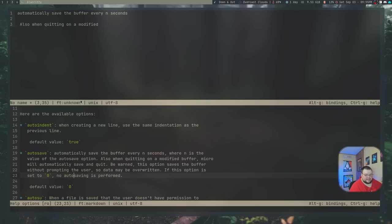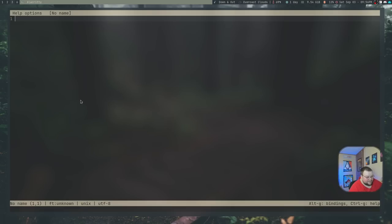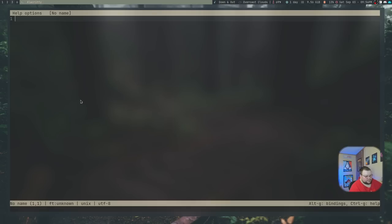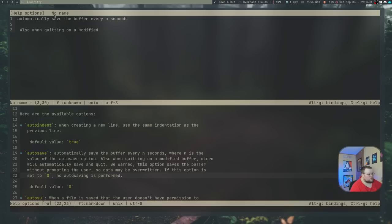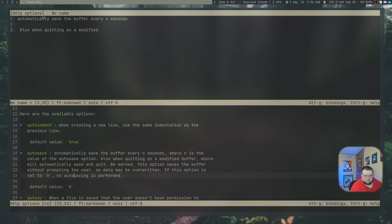Another thing Micro has that I didn't expect is tabs. It has tabs — you can do Ctrl-T and it opens up a new tab. Vim has tabs too, but you have to set them up or know the default key bindings, which means digging through Vim's help system. The default key bindings for Vim tabs are all over the place and not very good, so you have to change them. In Micro, you can use your mouse to switch between tabs, which is really nice, and there are also key bindings available. The fact that it has tabs is awesome.